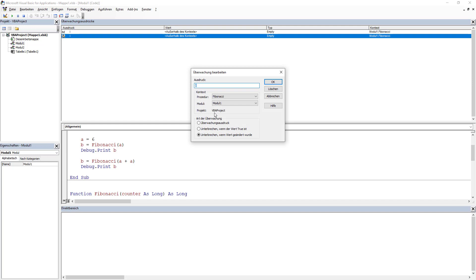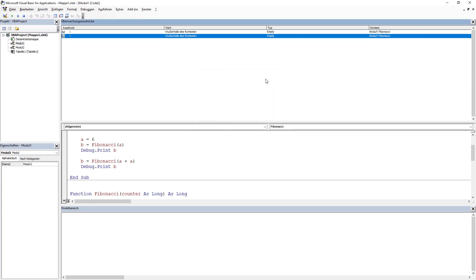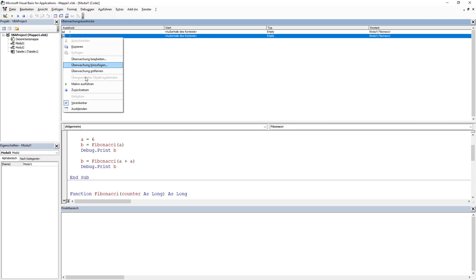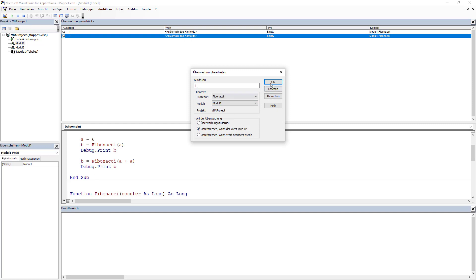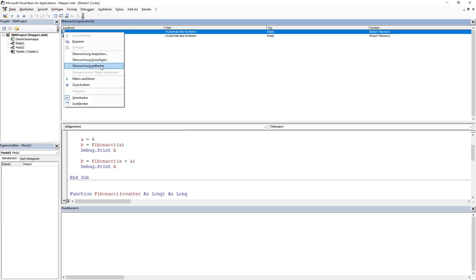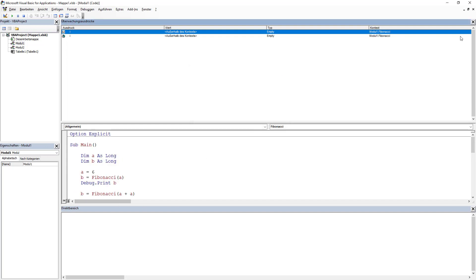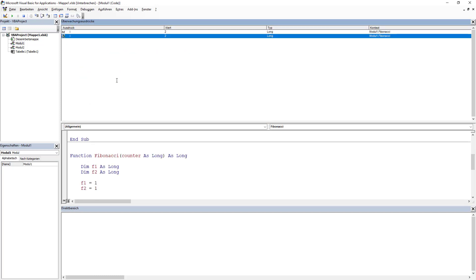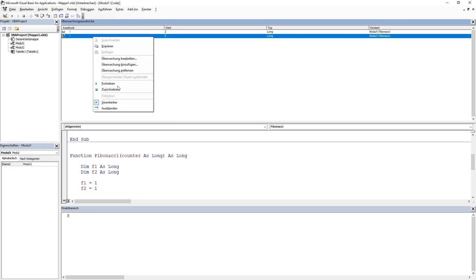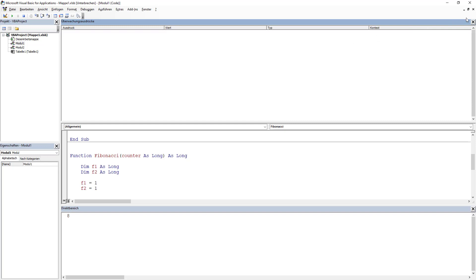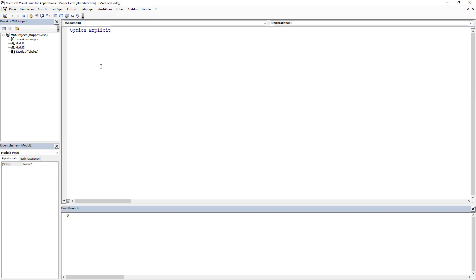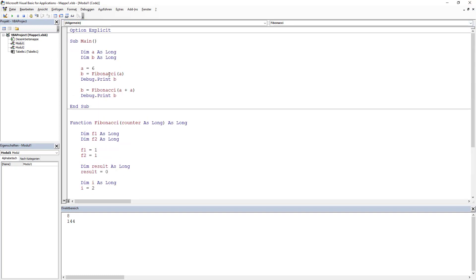We can edit the watch and change it to just observe the value without breaking. This is how we close it. Deleting the watch — this is everything I wanted to show about working with VBA and debugging. The three things I use more or less on a daily basis are: Shift+F9 to add a watch and see what's going on, and Shift+F2 to navigate to where something is declared when I forget.